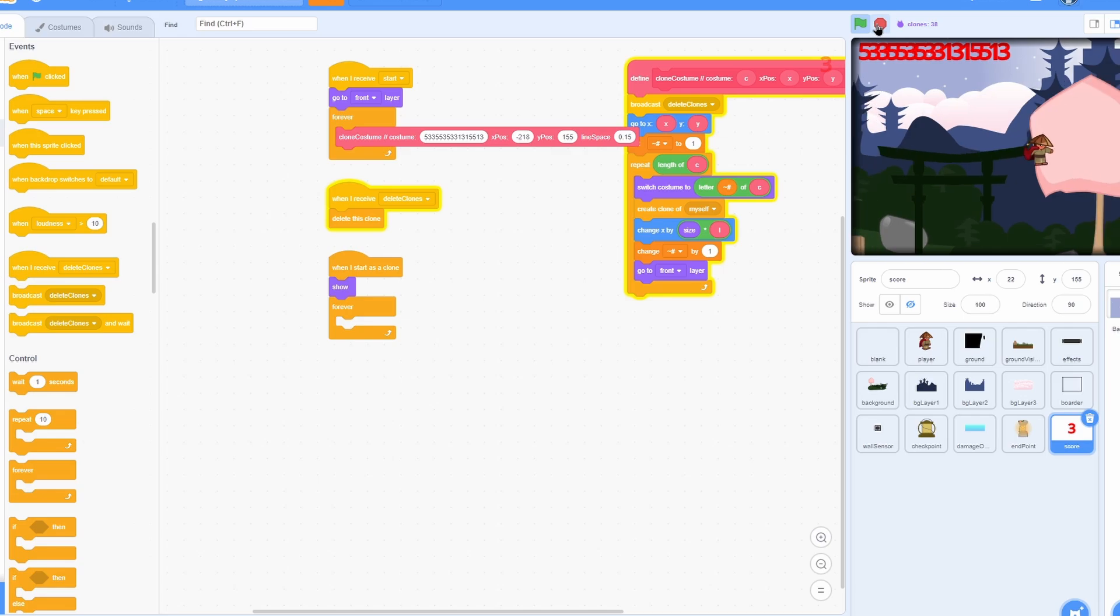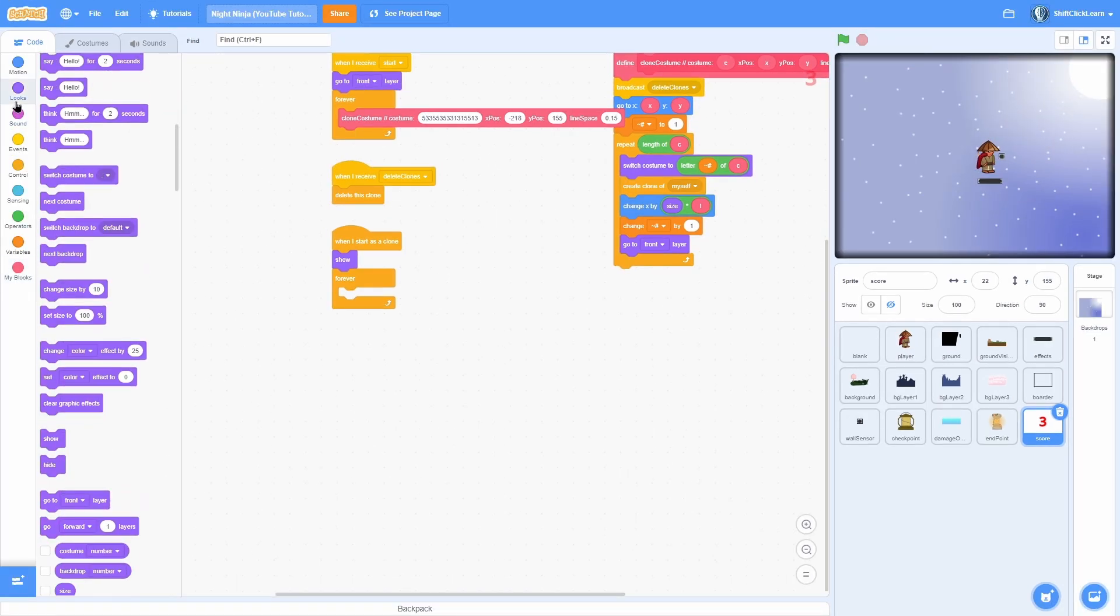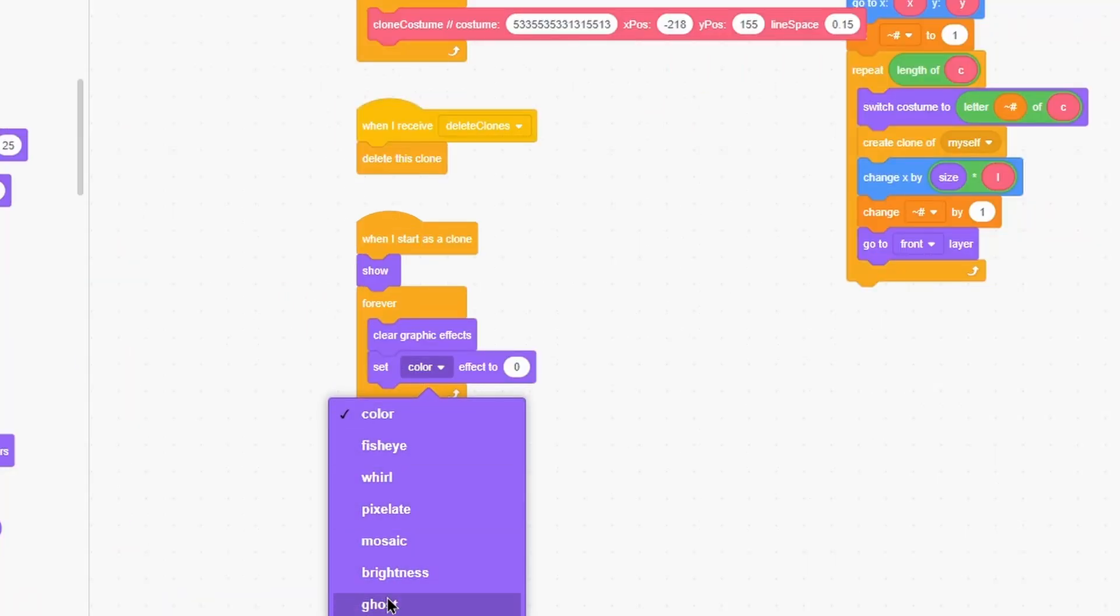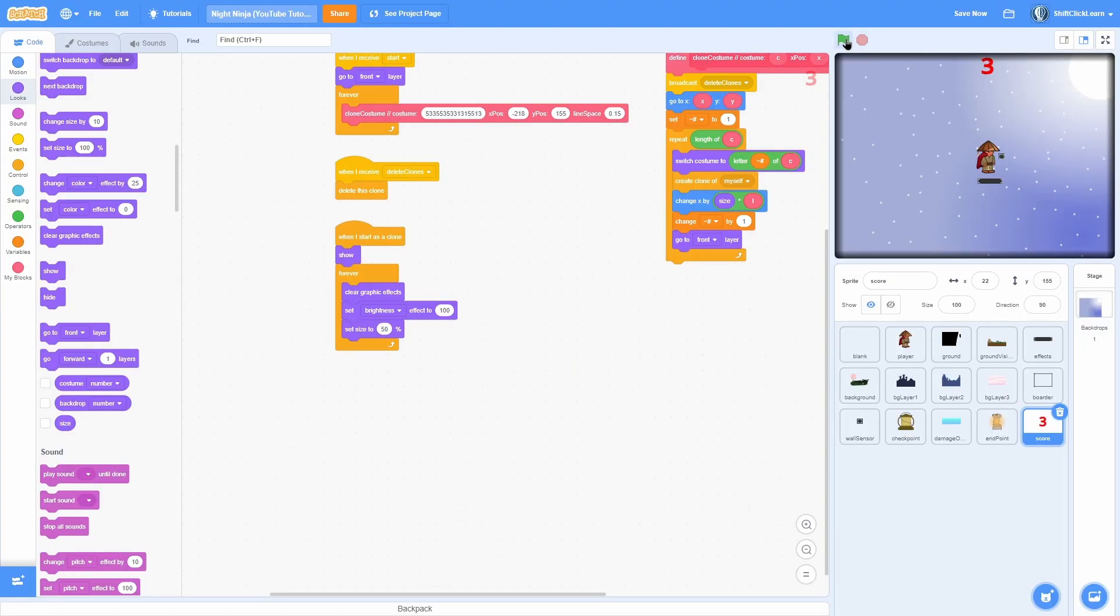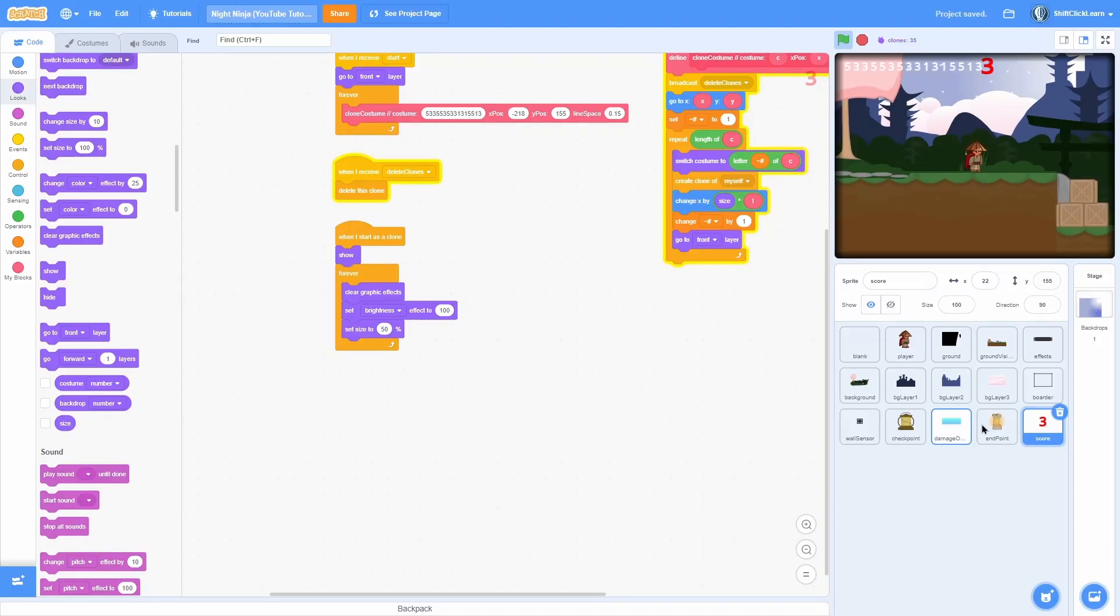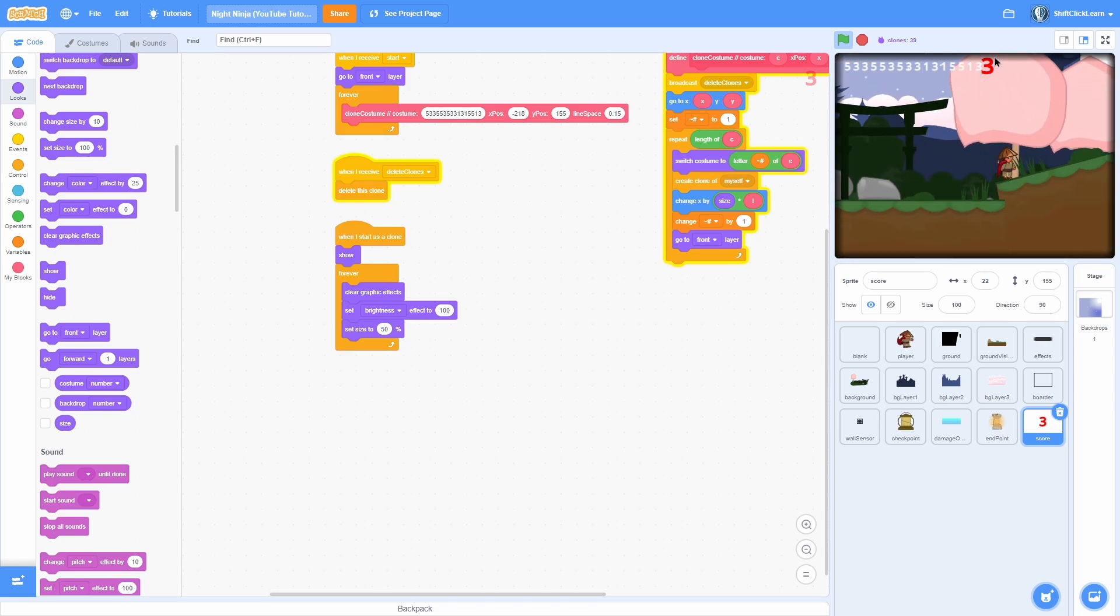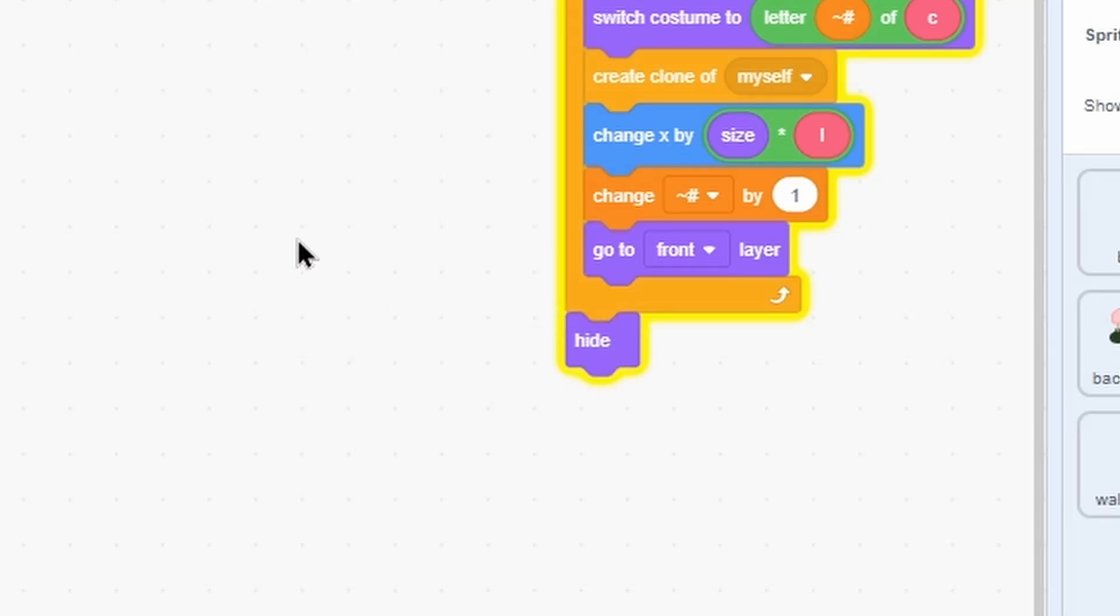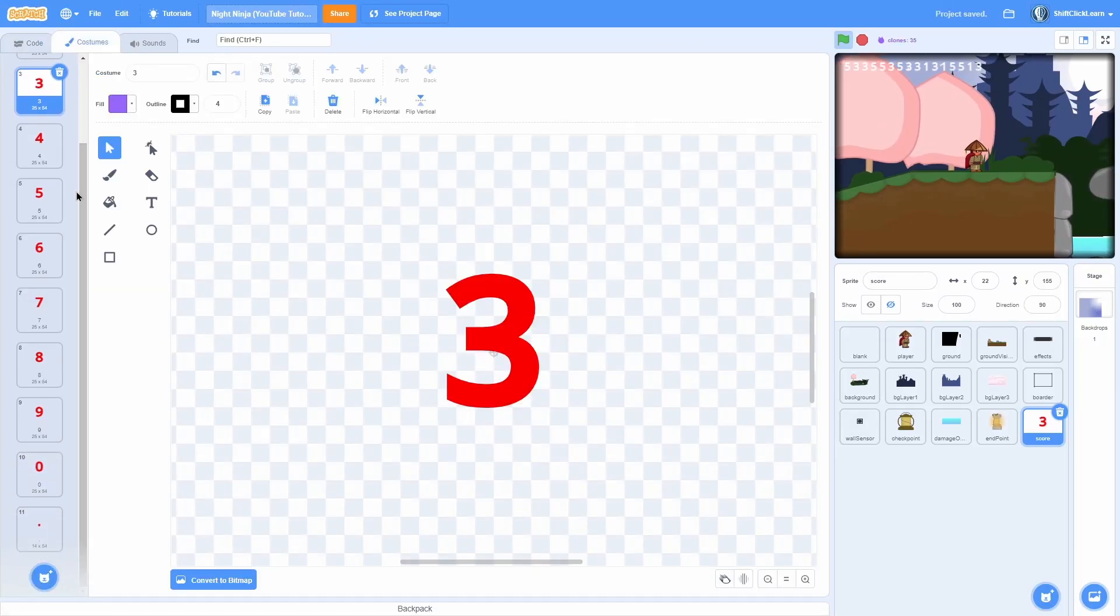Going to set the line space to 0.15, the x to negative 218, and the y to 155, and then the costume to like 25 for now. Okay, nothing is actually appearing. That's because we need to do a when I start as a clone, a show, and then a forever loop and leave that blank for now. So you can actually see that now we have our score counter, and if we type a random number in it will update. But it is kind of crammed there, so let's make it to where you can customize the size and color.